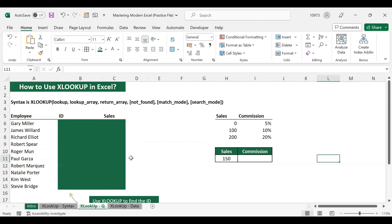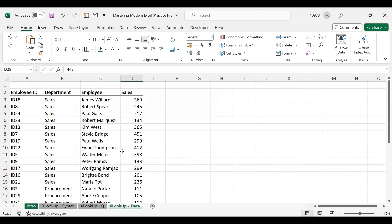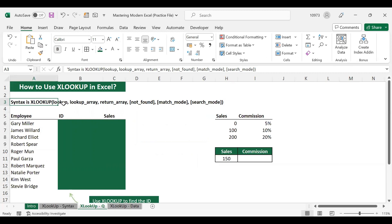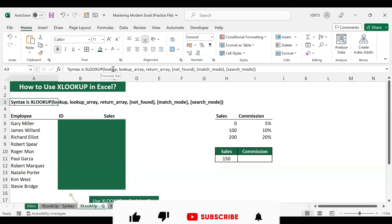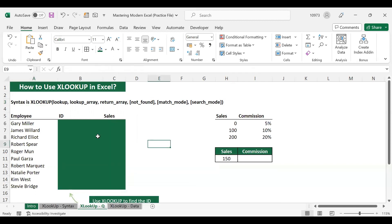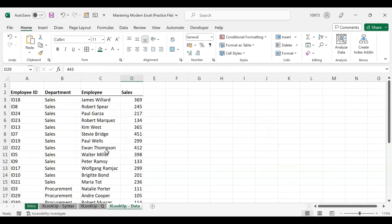Let us look at a real example. Here I have sample data of employees, which we will use to find our XLOOKUP values. We will first concentrate on the three required parameters — lookup value, lookup array, and return array — and then look at the three optional ones as well.